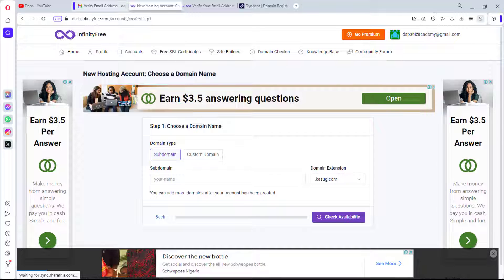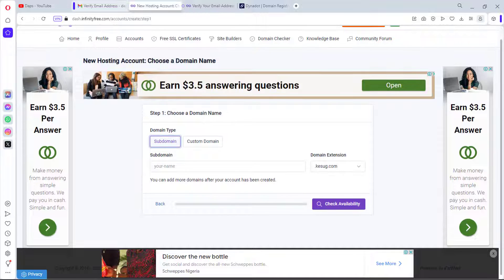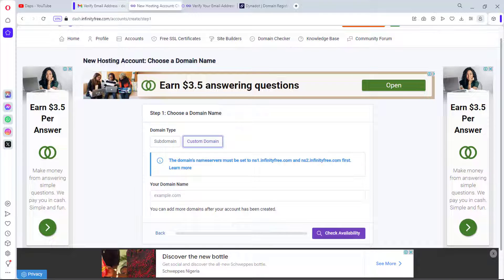The first step is choosing a domain name. We have two options: use a free subdomain provided by InfinityFree, or use a custom domain name you've already registered and paid for. To use a custom domain, just click it and set your name servers to ns1.infinityfree.com and ns2.infinityfree.com respectively.